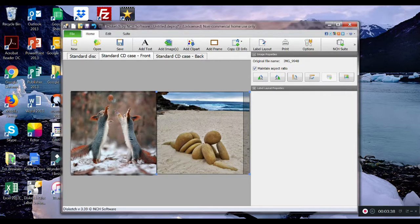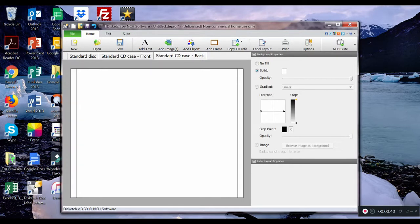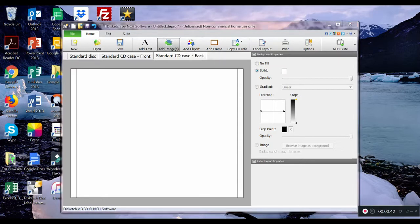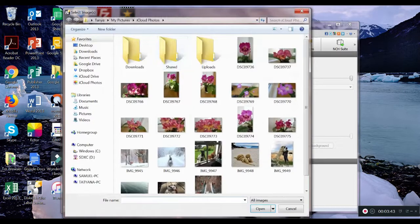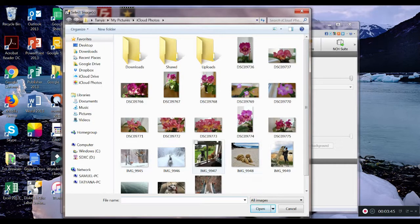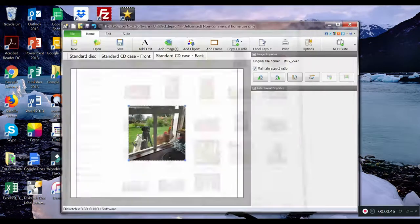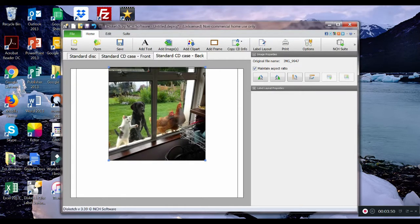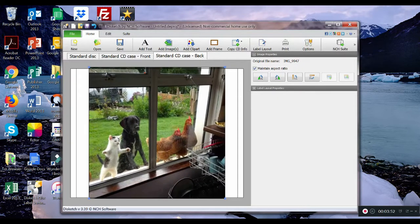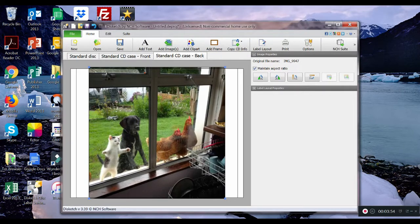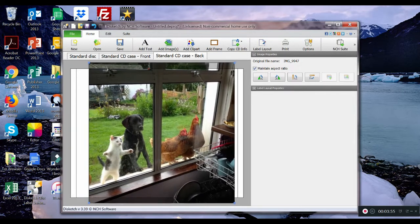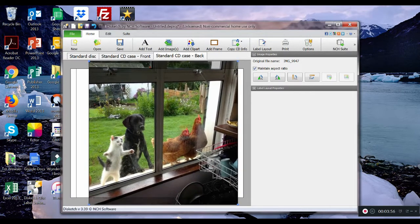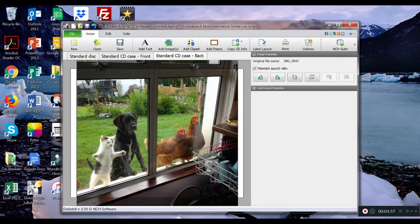Next is standard CD case back. Add images. This is a curious image of animals looking into the kitchen by the look of it. I wonder what's going on there. Size it again.